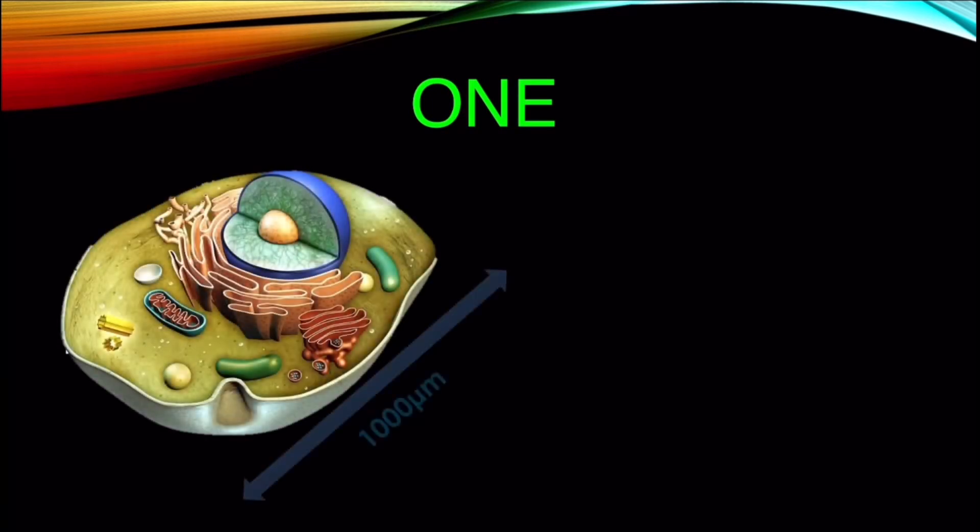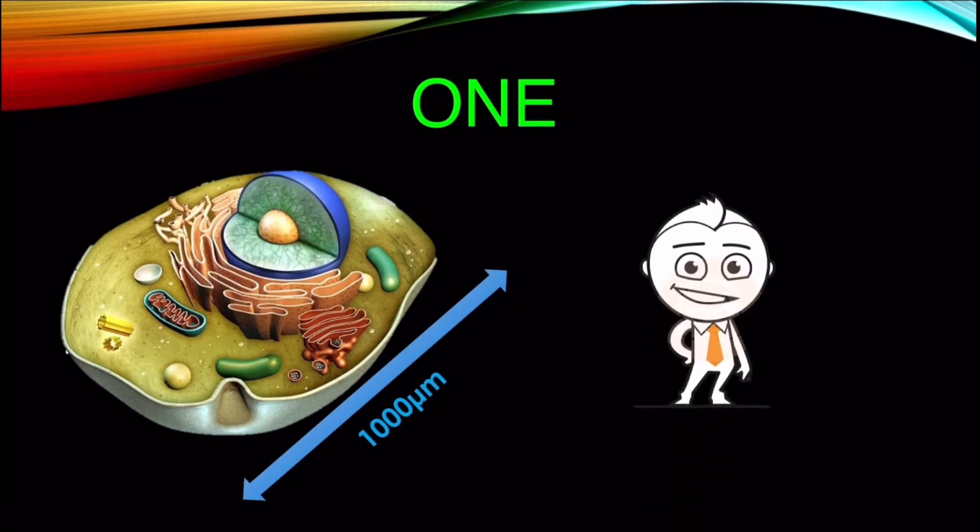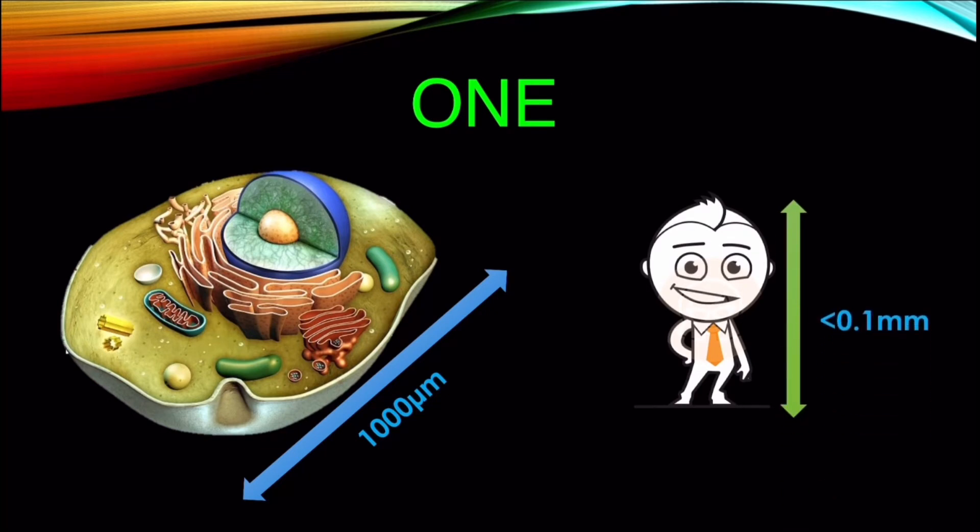Number 1. The average size of a human cell is about 100 micrometers in diameter, which is one thousandth of a millimeter. So to enter a cell, you must shrink your size less than 0.1 millimeter.